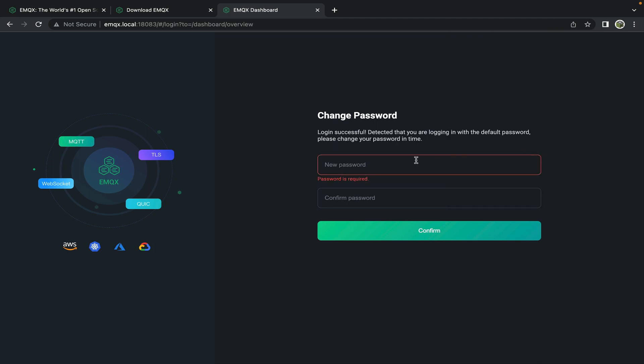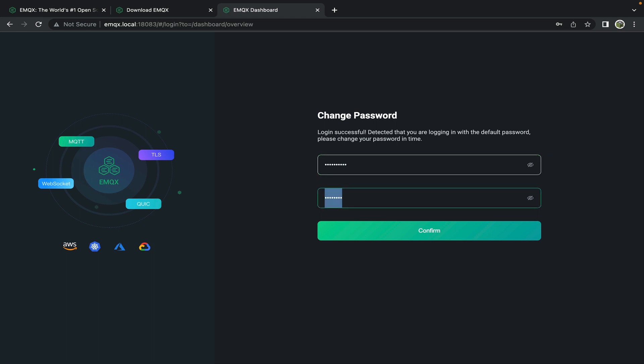It also now will request you to change the password to something more secure. Here I tried to use a non-secure password and it rejected it. So we'll add a number and a special character.